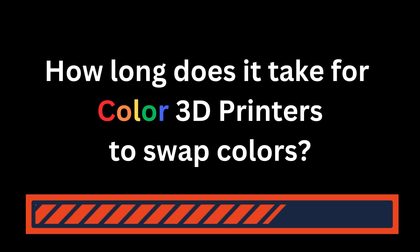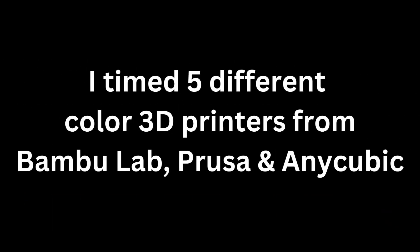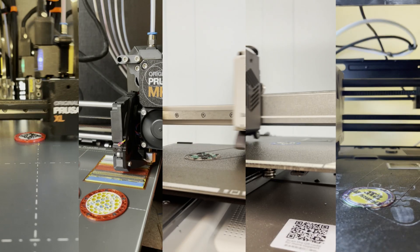How long does it take for color 3D printers to swap colors? I time five different multi-material systems from Bambu Lab, Prusa Research, and Anycubic.